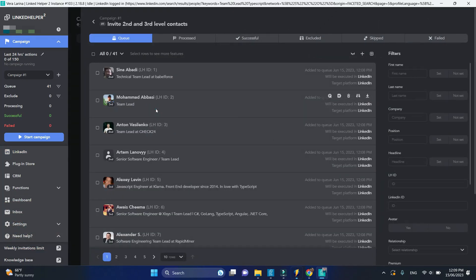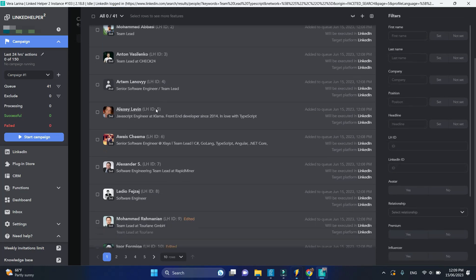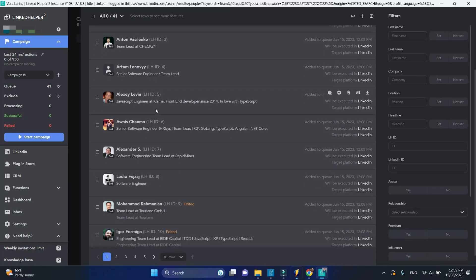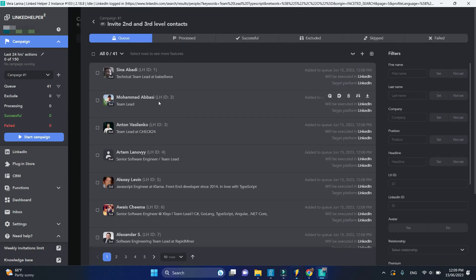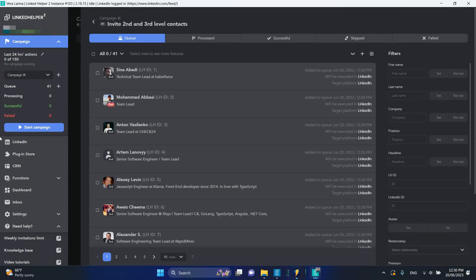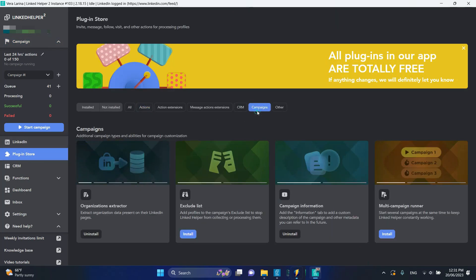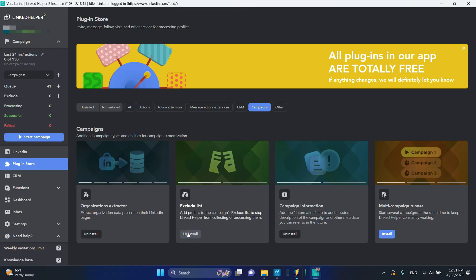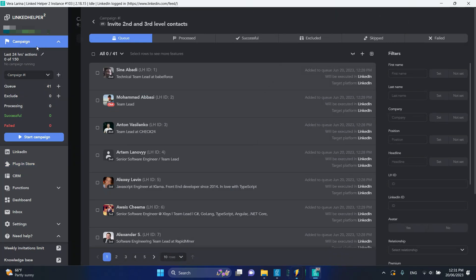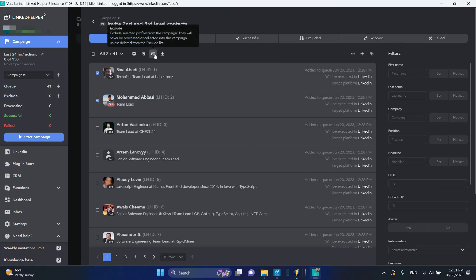If you want to remove some of them, install the exclude list plugin. Go to the plugin store, switch to campaigns, find and install exclude list. Then go back to your campaign, select profiles you'd like to remove and click on this icon.